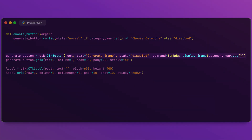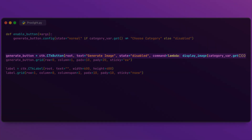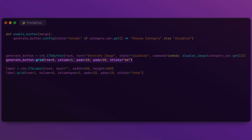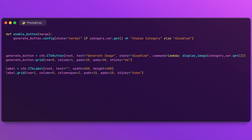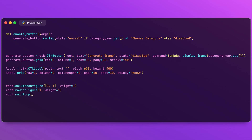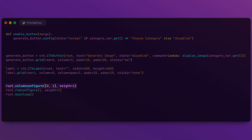We create a button that triggers the display_image function when clicked, passing the selected category, and place it in the first row and second column of the grid. We also create a label to display the fetched images and set its dimensions to match the image size. To ensure our layout is responsive, we allow the first two columns to expand evenly if the window is resized, and ensure the row containing the image label also expands as needed. Finally, we call the TKinter event loop to allow the app to run and respond to user interactions.